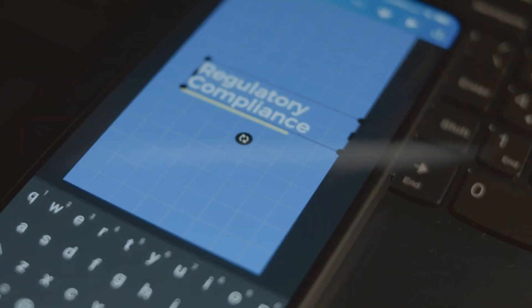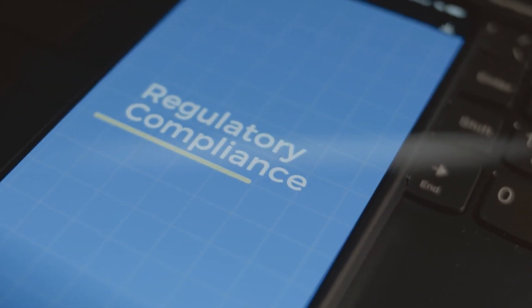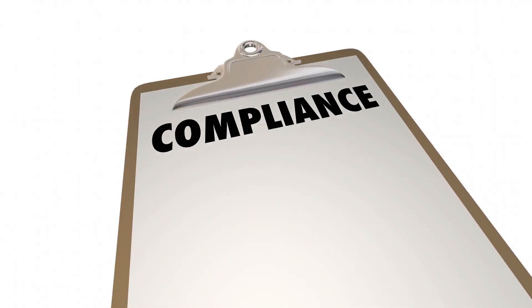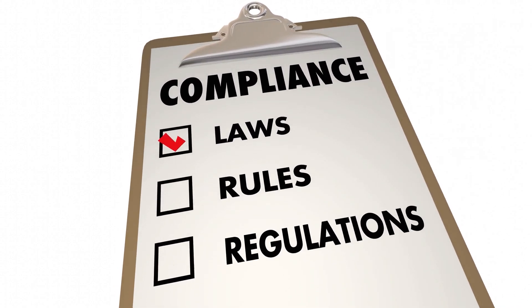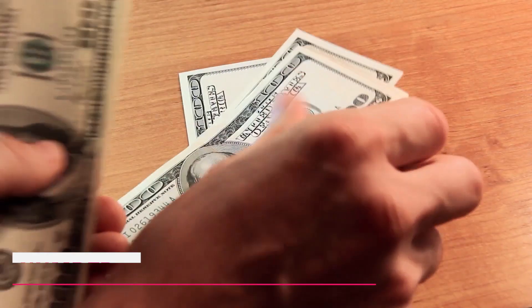Banks can maintain a high level of compliance while staying ahead of regulatory demands, mitigating risks and allocating resources more wisely by utilizing AI and ML.